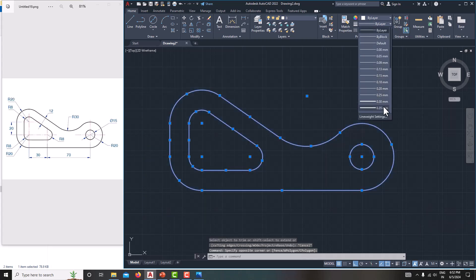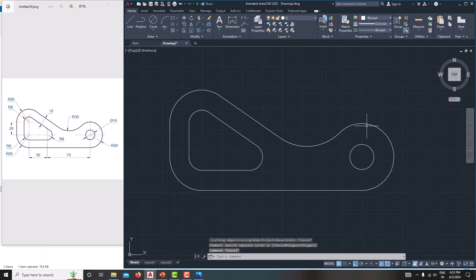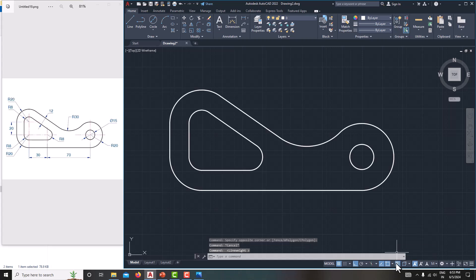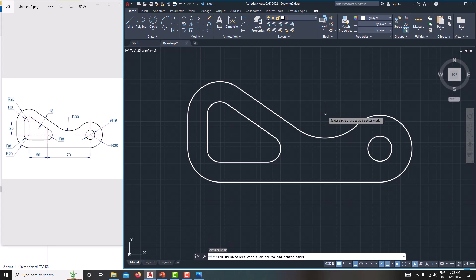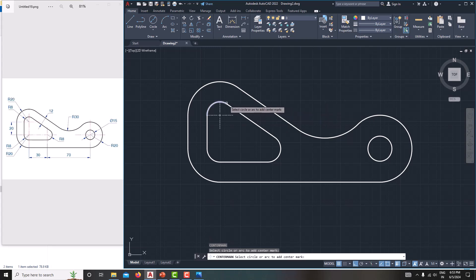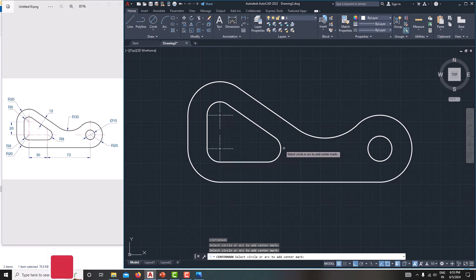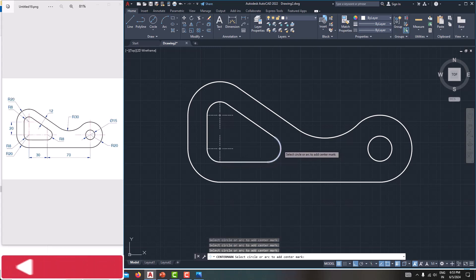Simply select the sketch, then go to the layer and increase the thickness to 0.35. Go to Escape. The line weight is not showing — just click this one and you can see the lineweight. Then specify the center marks — type CM, Enter.